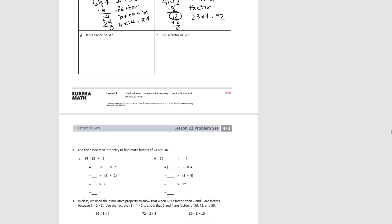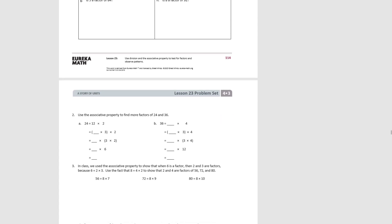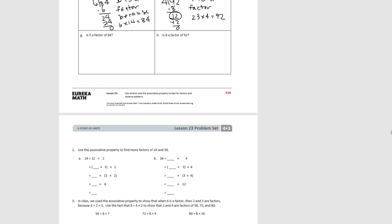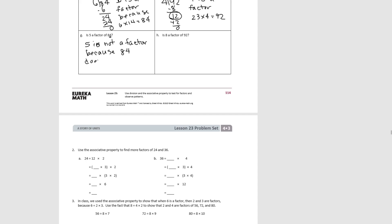For part G, we know if 5 is a factor, then the number has to have either a 0 or a 5 in the ones place, but 84 doesn't. So 5 is not a factor, because 84 doesn't have a 0 or 5 in the ones place.